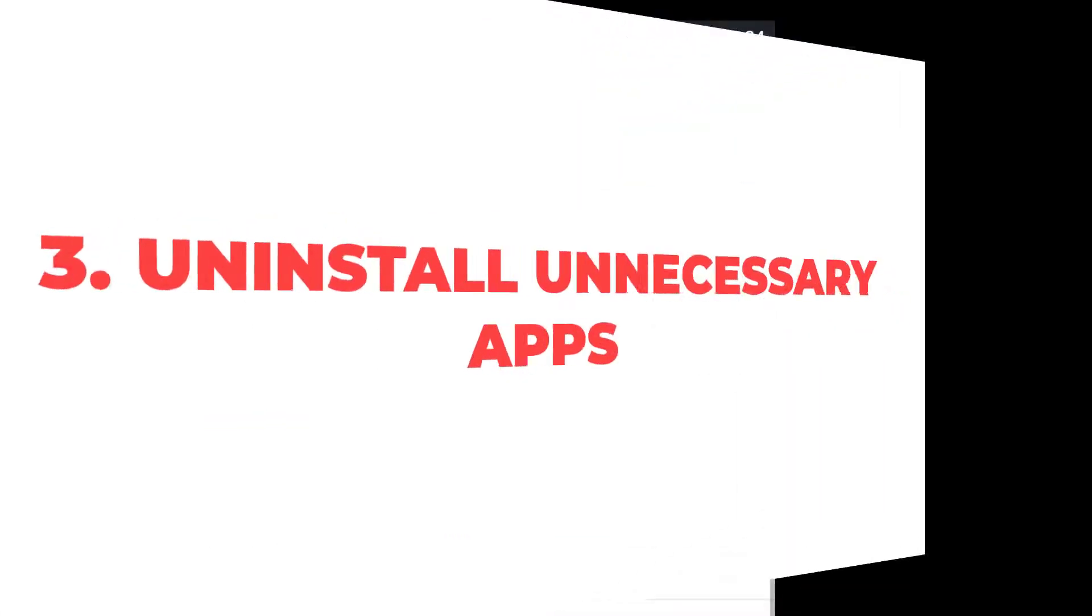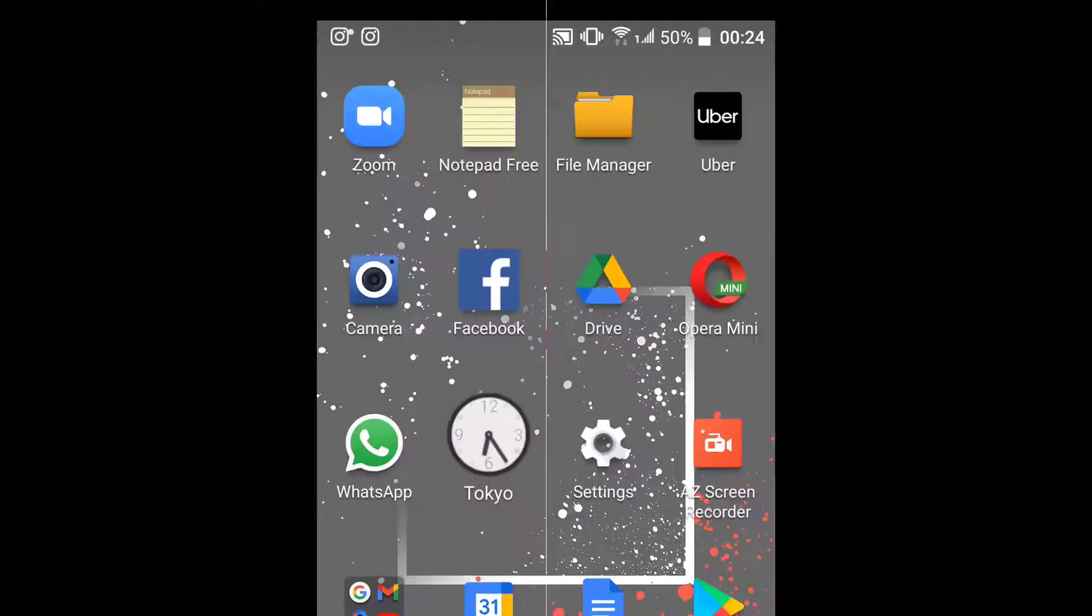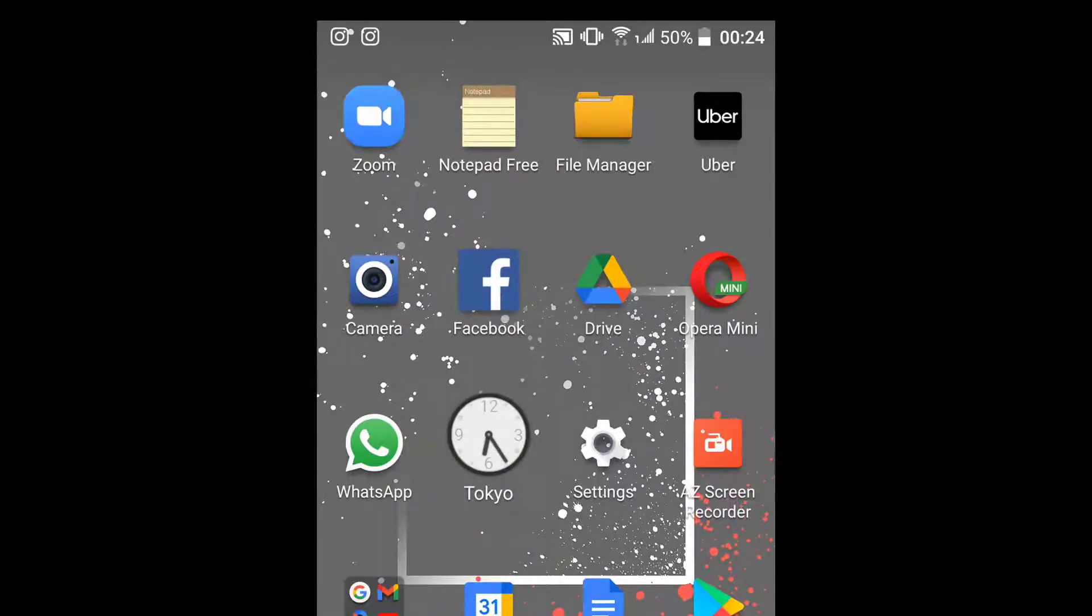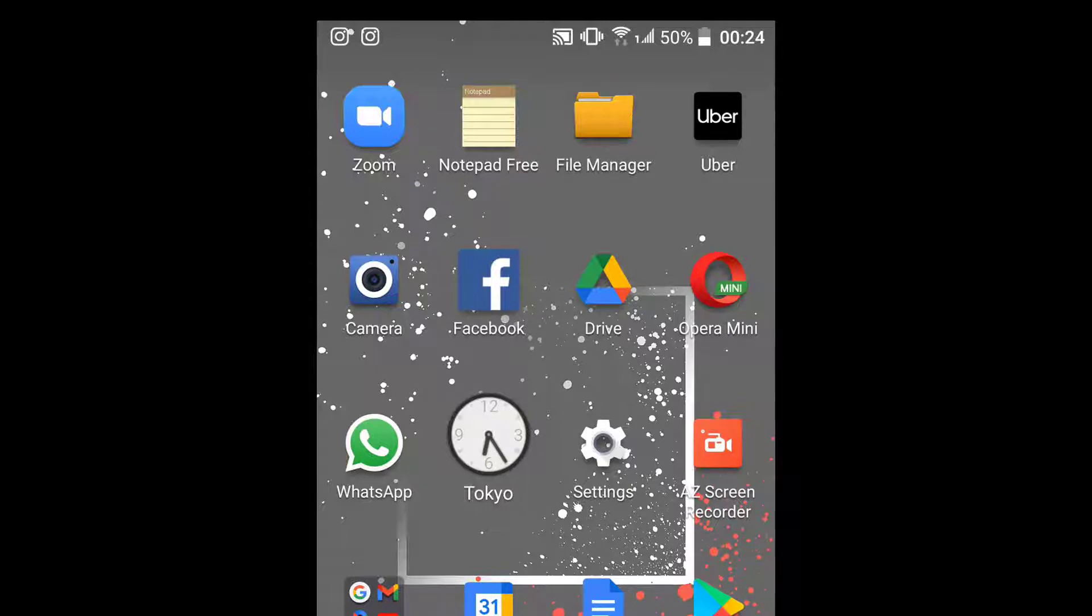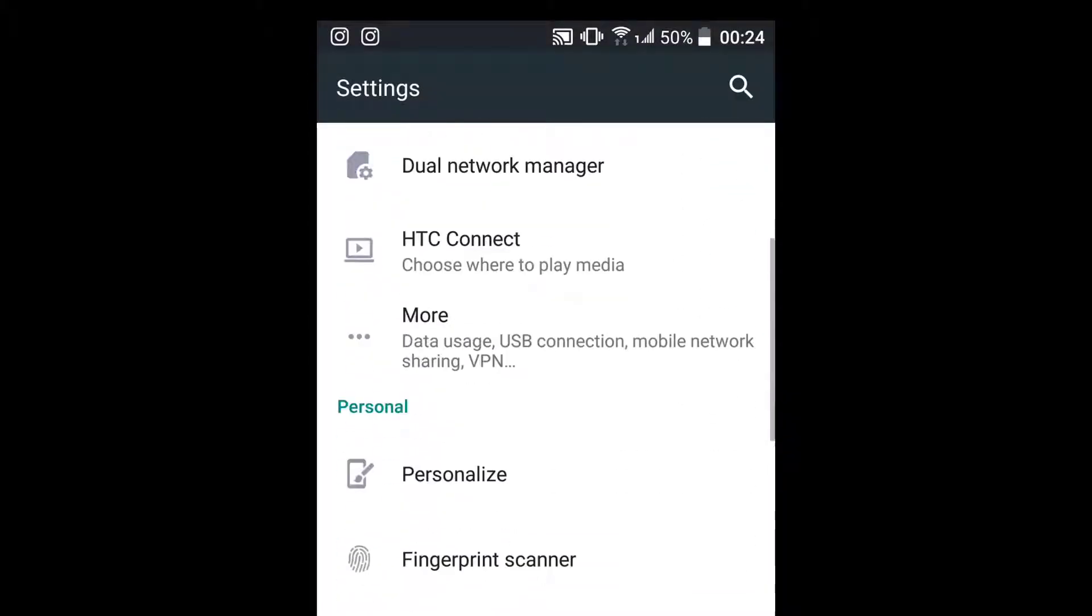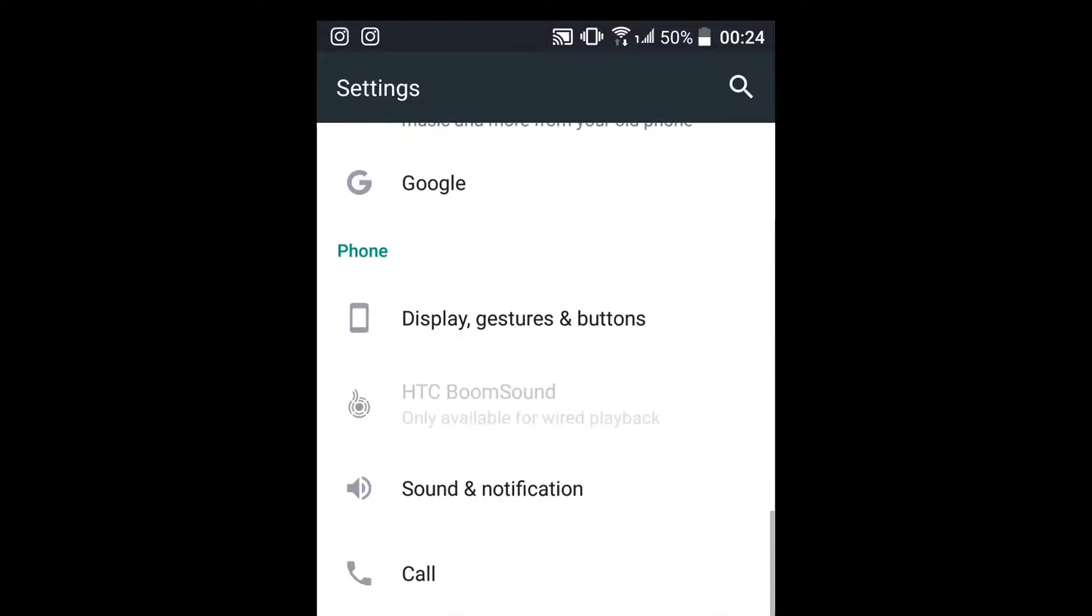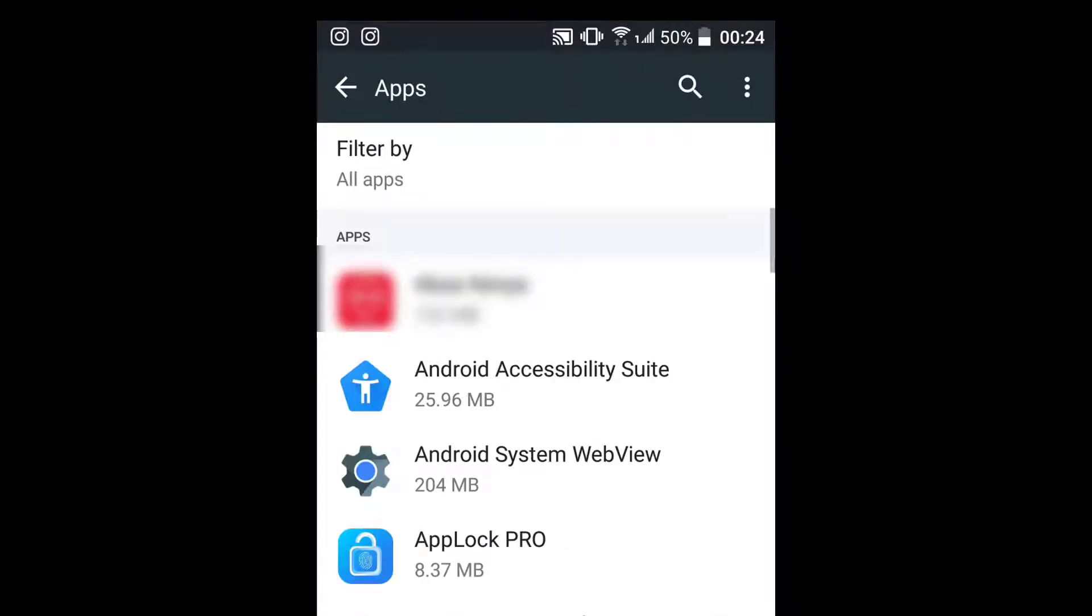To delete unwanted applications, go to settings, scroll to apps, select the app that you want to uninstall, select uninstall, then OK, and the app will be uninstalled.